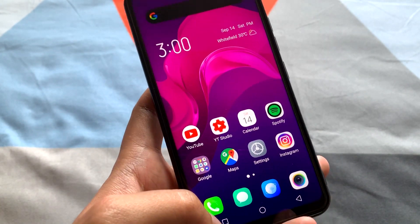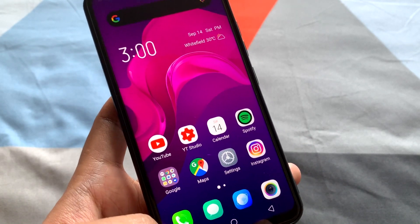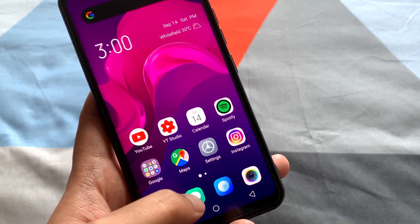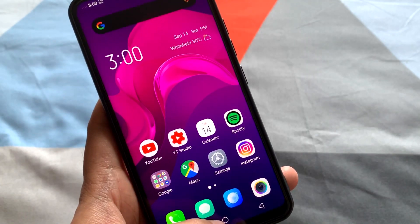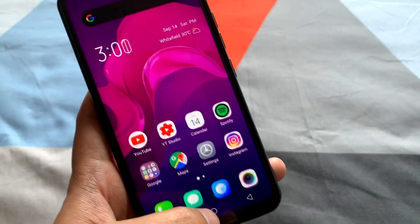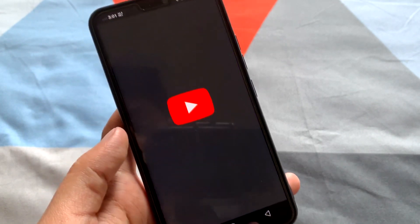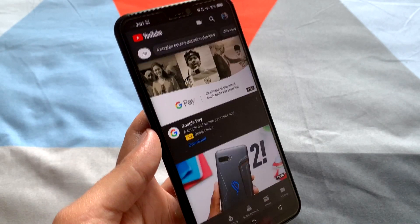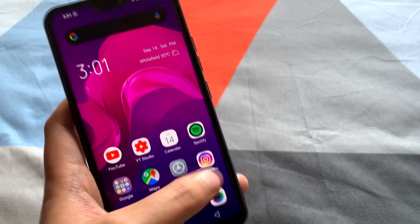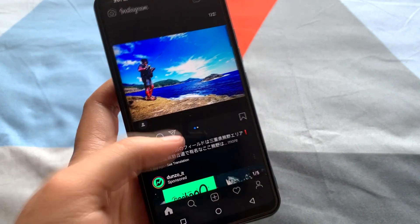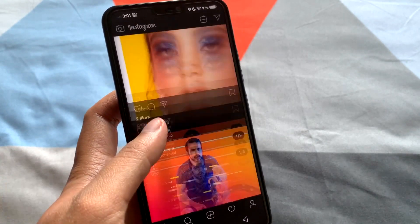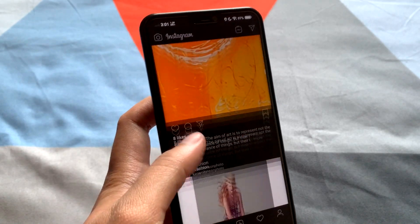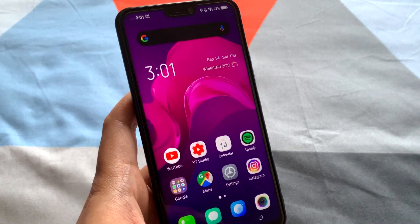Once you turn on dark mode, all the native applications — like Phone, Messages, and the Vivo browser — get dark mode applied. For YouTube, unfortunately, you have to go into YouTube's settings and change it yourself. Along with that, Instagram also gets dark mode. So as I was saying, once you turn on dark mode, most applications go dark.